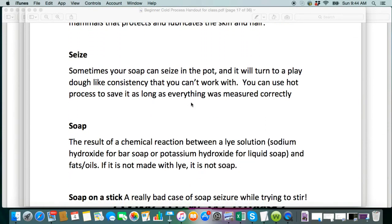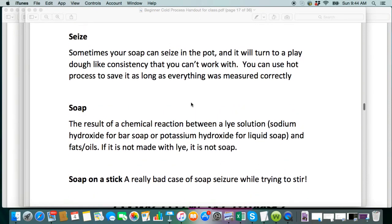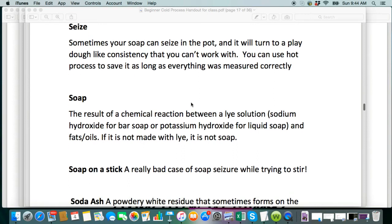Sometimes you're going to come across seize. A fragrance oil is usually to blame for this, though sometimes pomace oil can do this to you too. You get your soap in the pot, you start mixing it, and it just seizes on you — you can't move it around, it's hard, you can't do anything with it. But you can use hot process to save that.